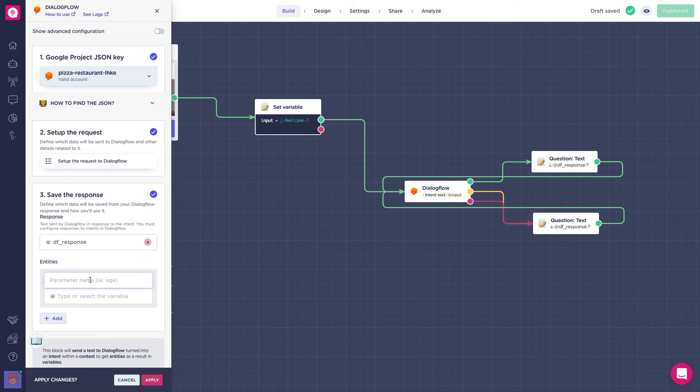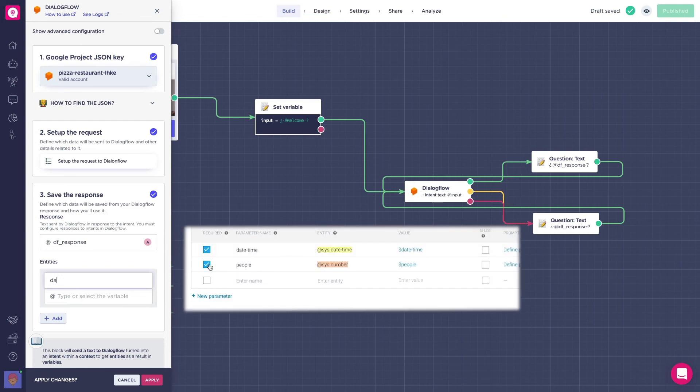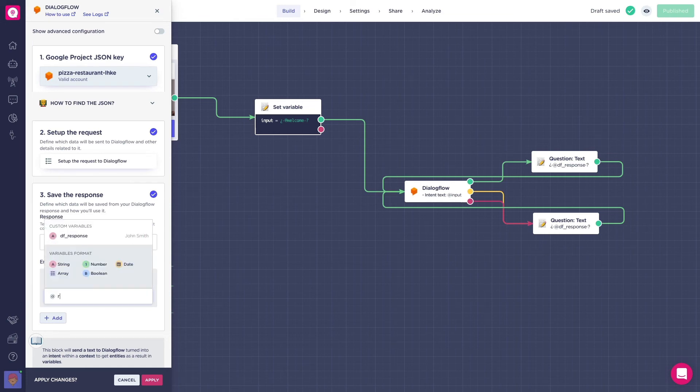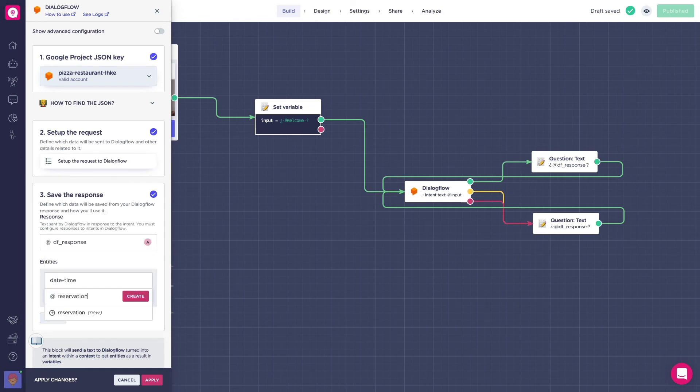First we'll add the parameter name. In our case the first one is date time. So we add it with the same name, date time. And now we set the Landbot variable where we want to store the value. We will use add reservation date.